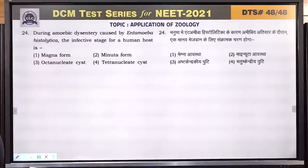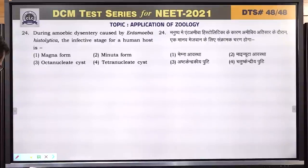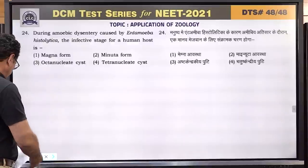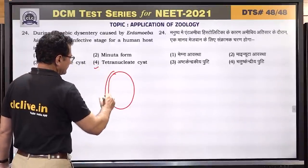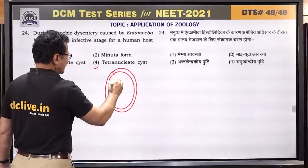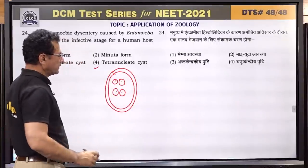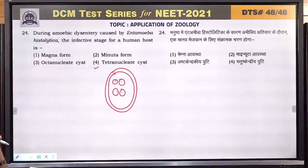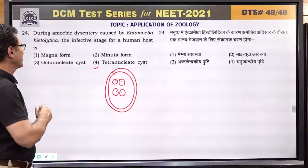Question number 24: during amoebic dysentery caused by Entamoeba histolytica, the infective stage for the human host is the tetranucleated cyst. This cyst has four nuclei inside it. When it enters the host, it forms trophozoites and causes symptoms of amoebiasis. Answer is 4.